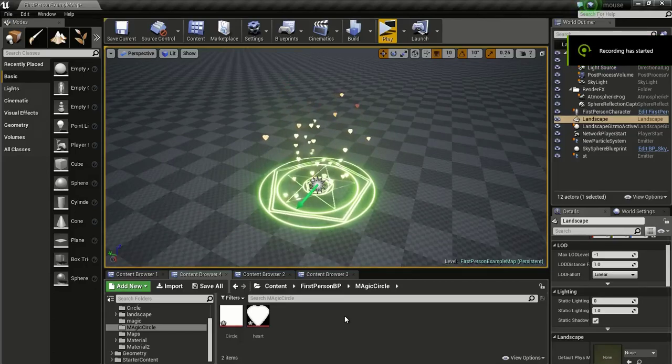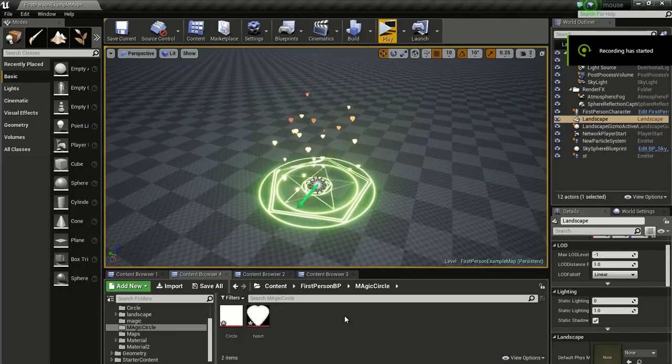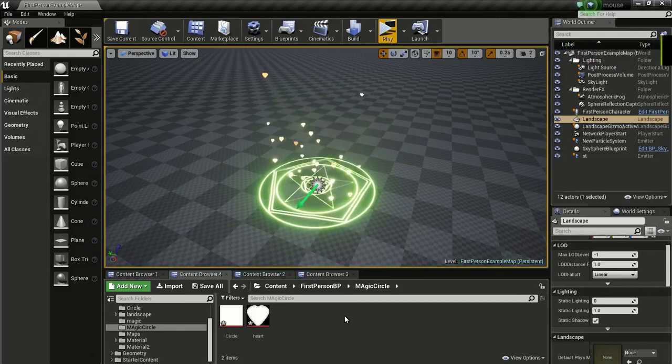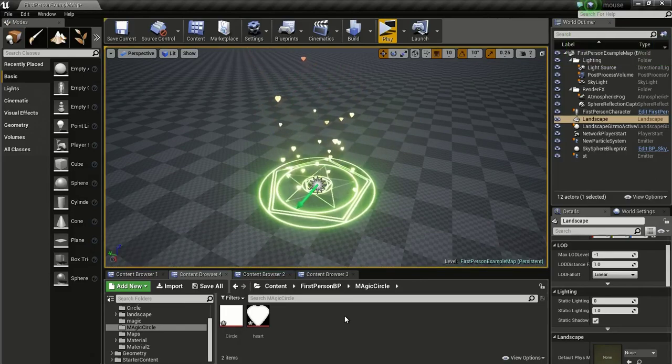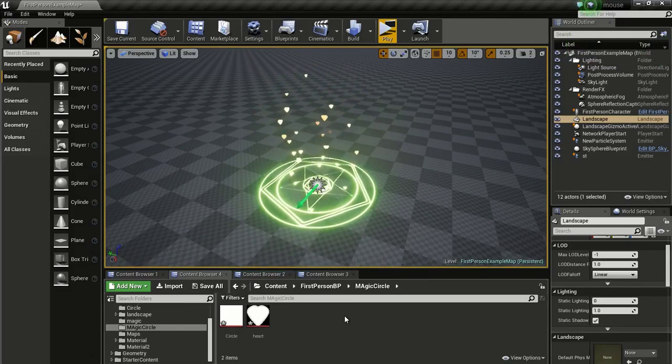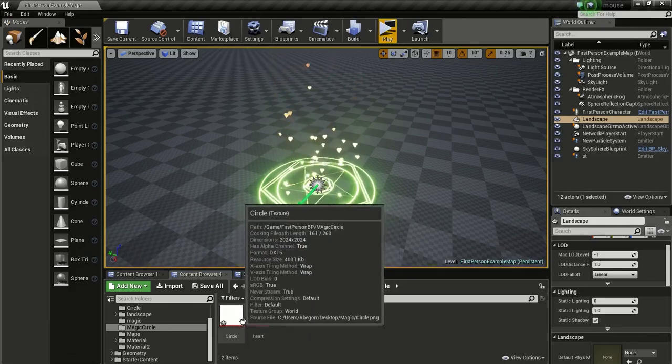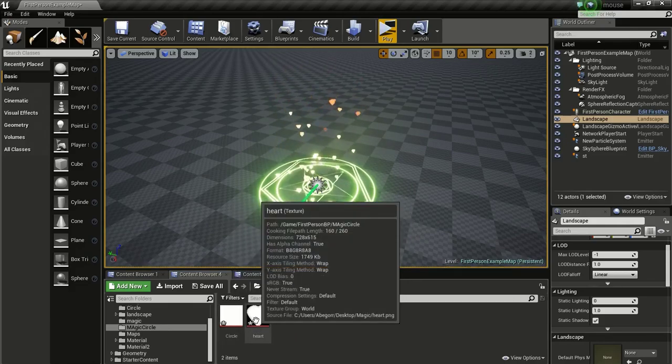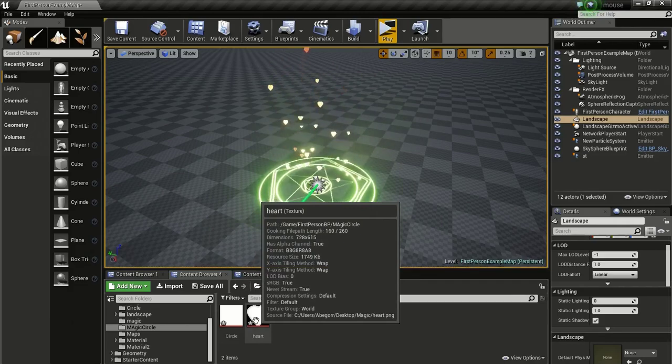Hello guys, in this video I will show you how to make this magic healing circle in Unreal Engine. So you need two textures. I will provide them in the description. You can download it from there.